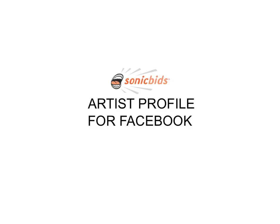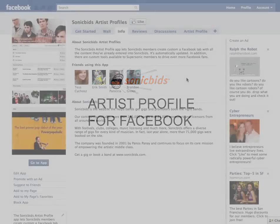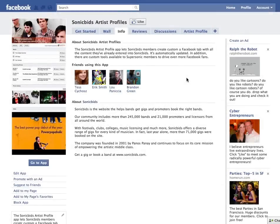Hello and welcome to this screencast that will show you how to install and customize your brand new SonicBids Artist Profile onto your Facebook fan page.